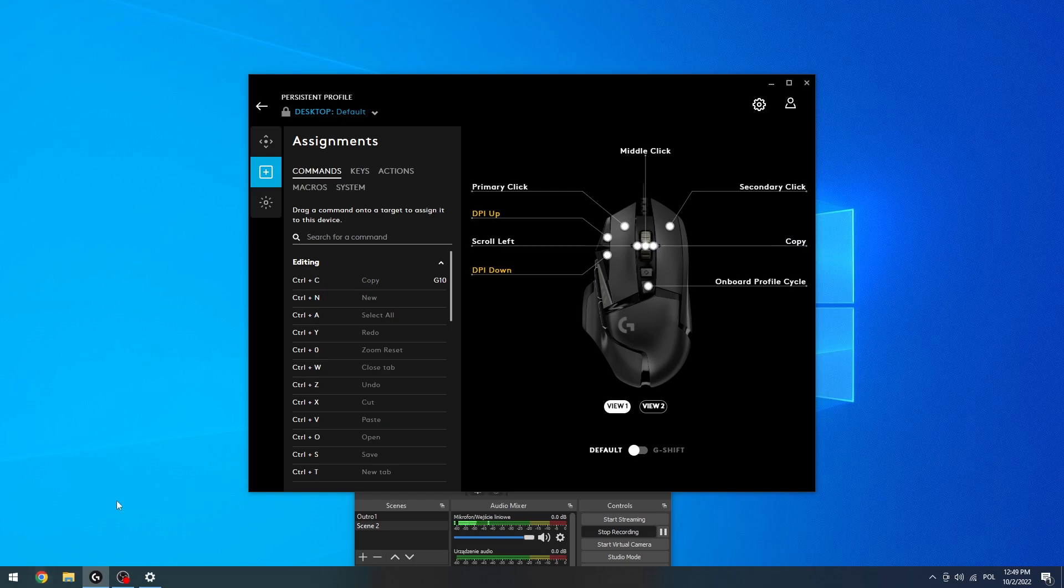And now if I press my scroll right, I can copy anything. And that's it for this video, hope you like it, please consider subscribing to our channel, leave a like and a comment below.